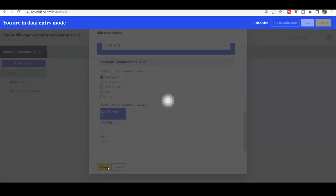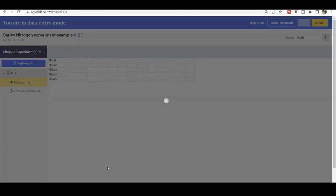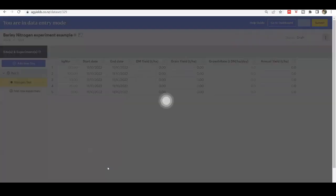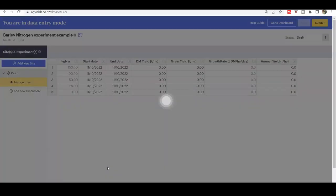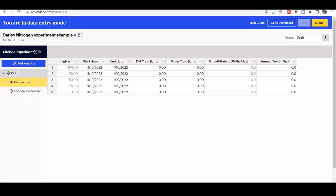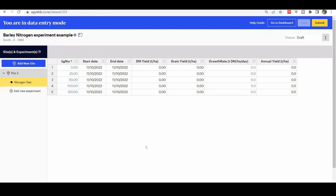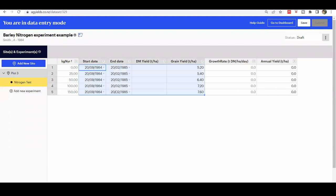Click Save. The grid is created with nitrogen treatments shown in the first column. Click the column heading to order the nitrogen rate, for example from lowest to highest. Type or copy and paste values into the grid. In this case, only grain yield values need to be entered. Click Save.